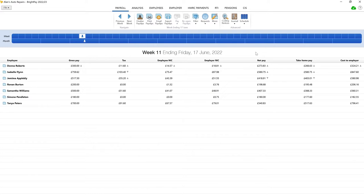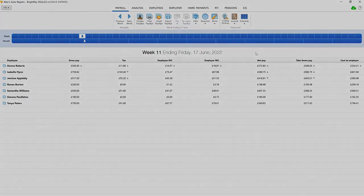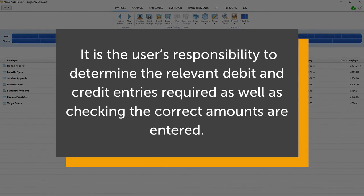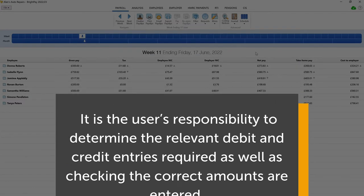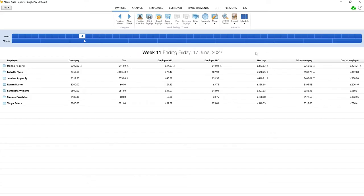It is important to note that it is the user's responsibility to determine the relevant entries required as well as checking the correct amounts are entered. For HMRC payment adjustments such as employment allowance, you may wish to find your correct totals in the HMRC payment tab before starting your journal.